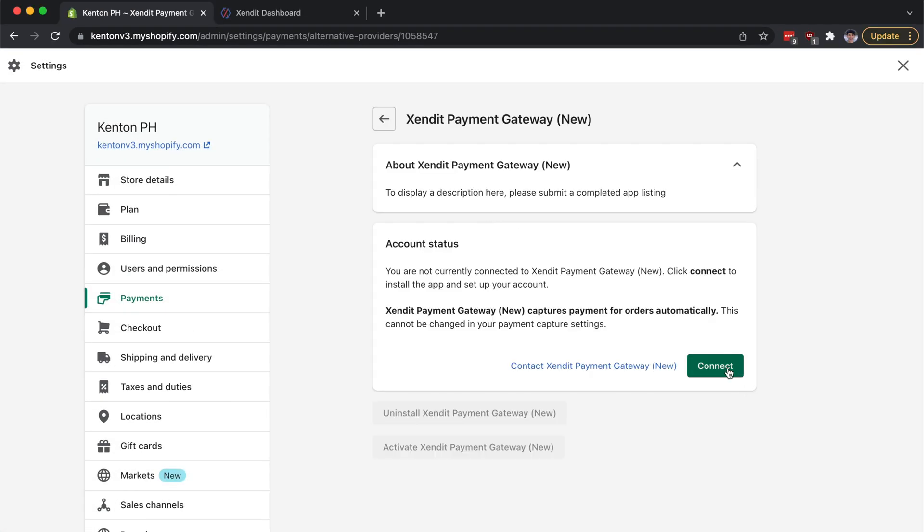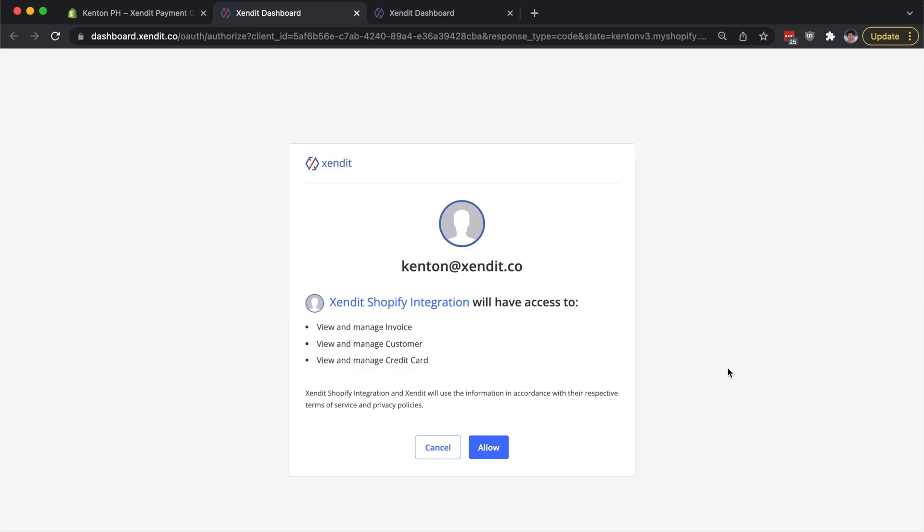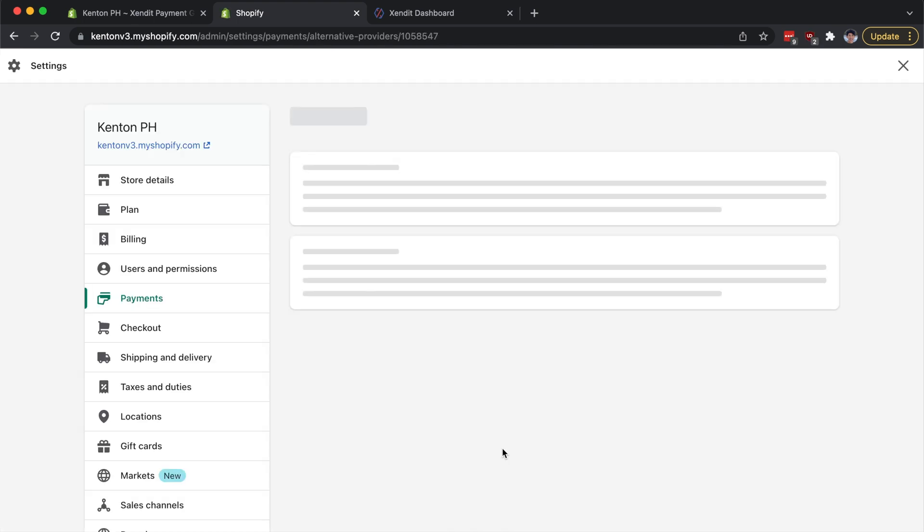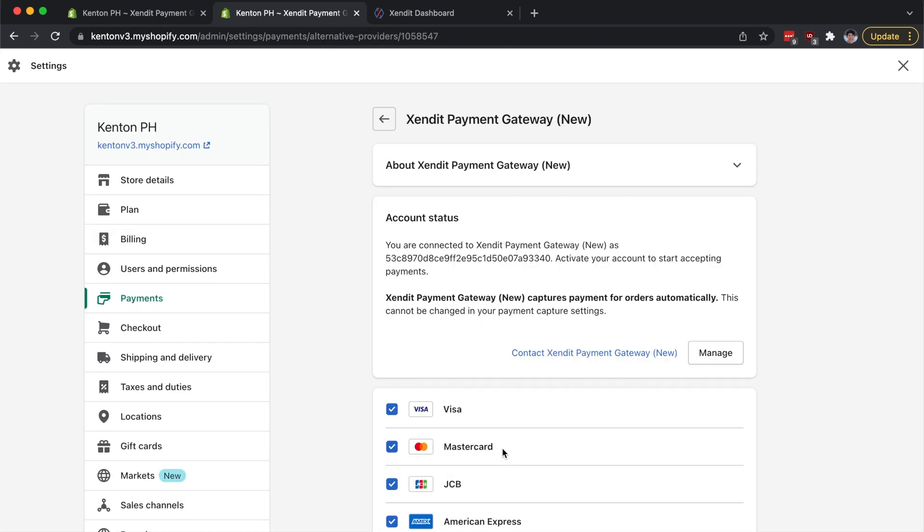And you're going to click Connect. This will open up permission settings. Simply click Allow, and you'll be redirected back to your Shopify payment settings.